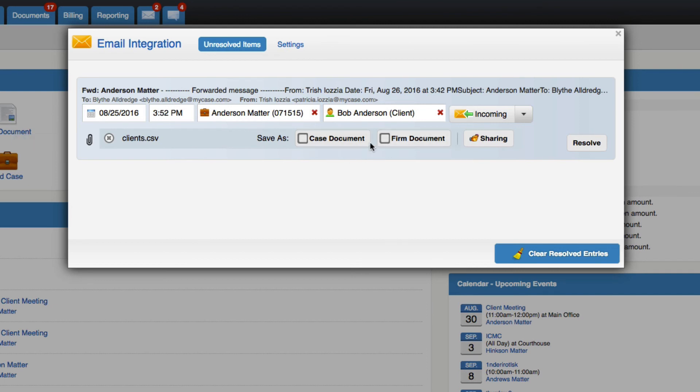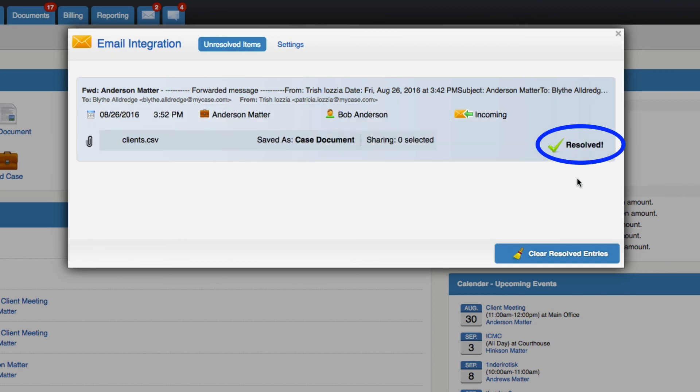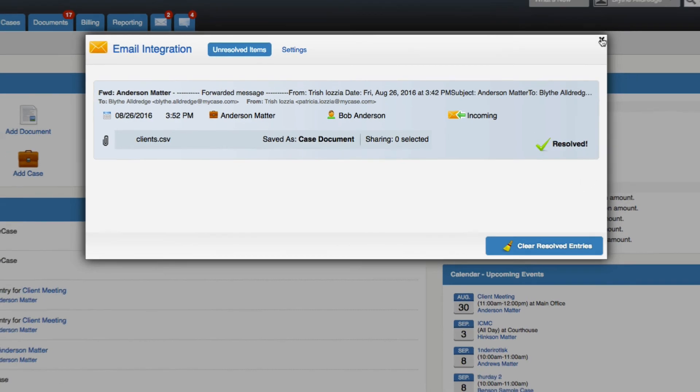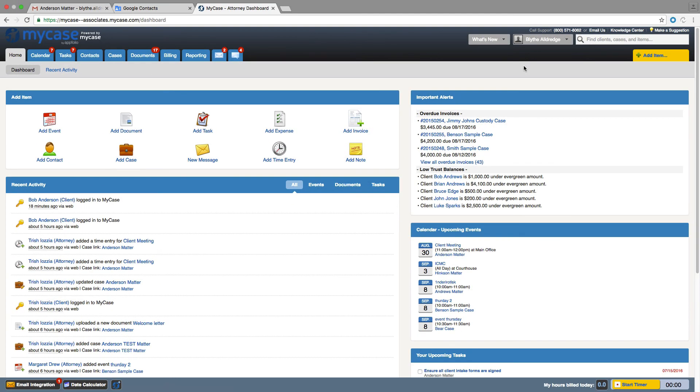When you've specified the information for the email message, click the Resolve button. Your email will be stored in the Messages tab under Forwarded Emails. It will also be located in the contact or case file you resolved it to for easy retrieval.